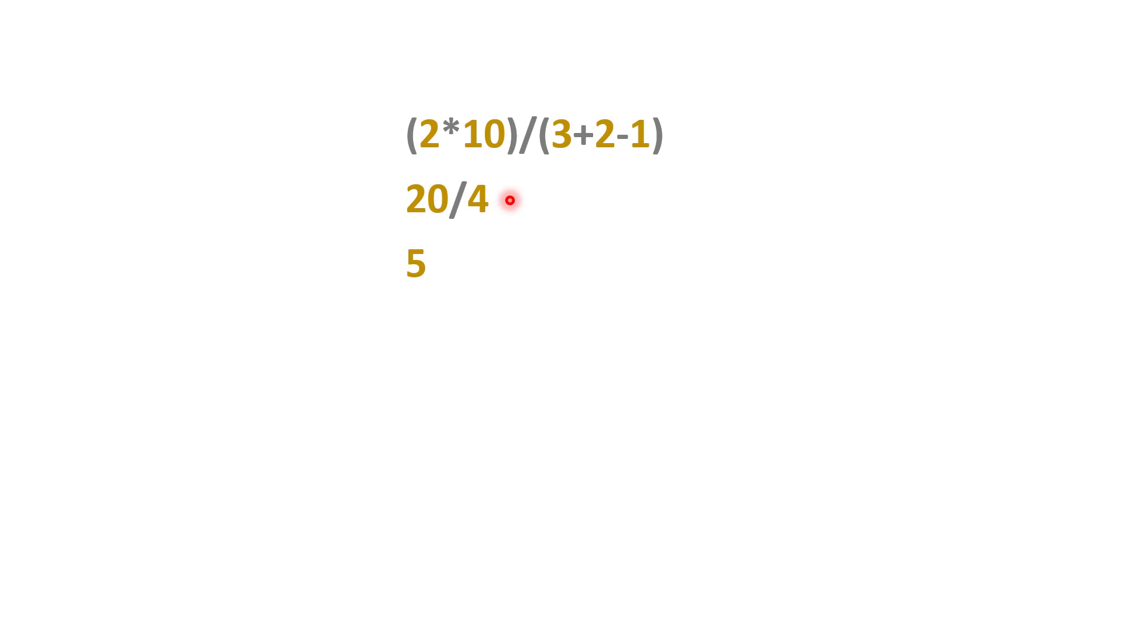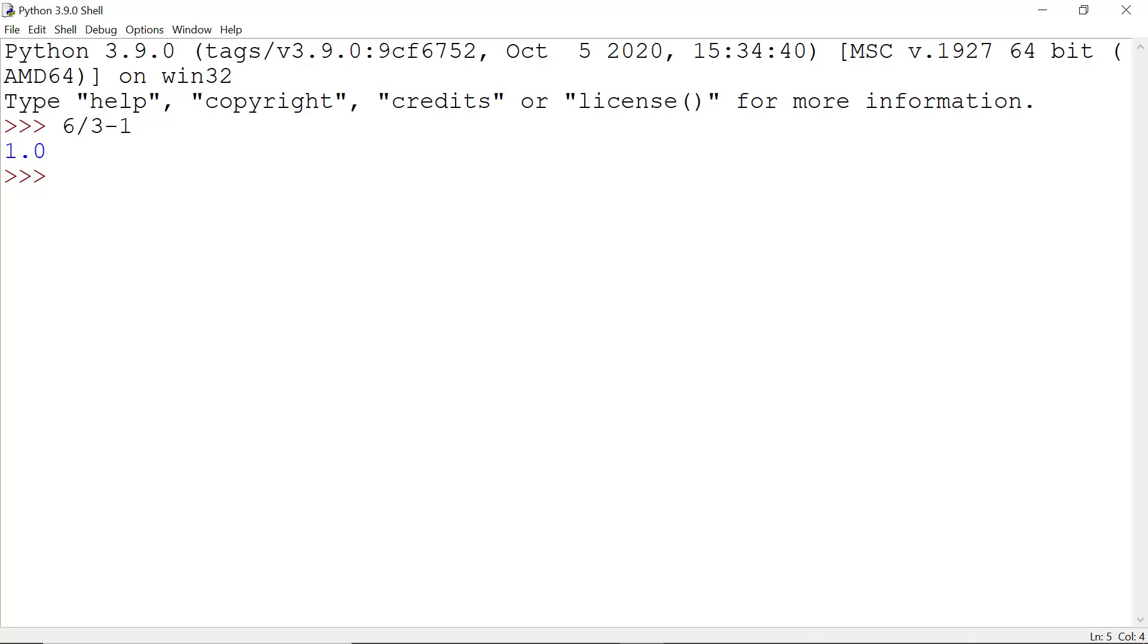Now we understand the order of operations. Let's try to calculate our first problem which is 6 divided by 3 minus 1, or in other words, we want to divide 6 by the result of 3 minus 1. So first I write 6 then divide by 3 minus 1, but we want to divide 6 with the result of 3 minus 1. That means this 3 minus 1 should be calculated first, so I enclose 3 minus 1 by a bracket.